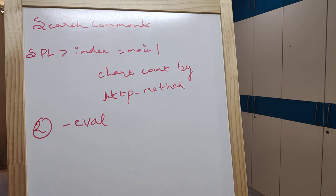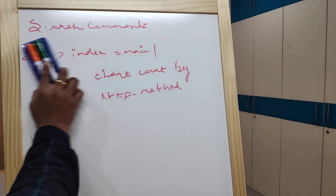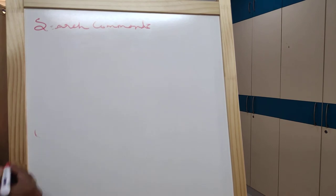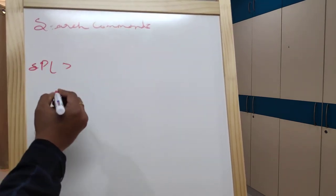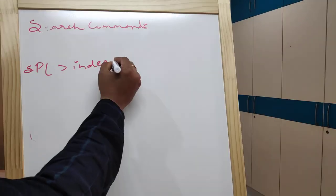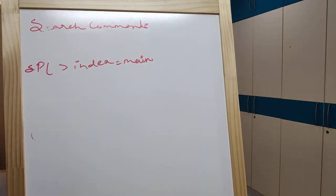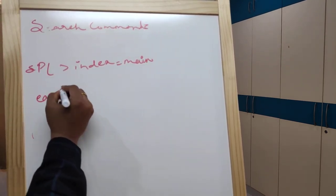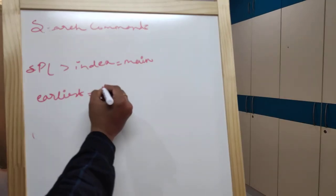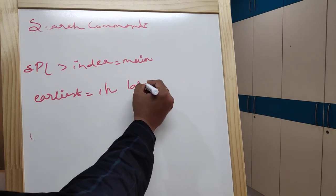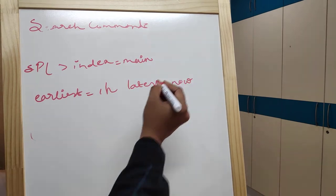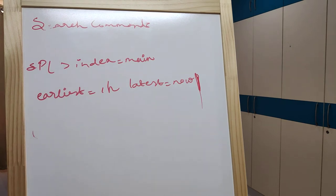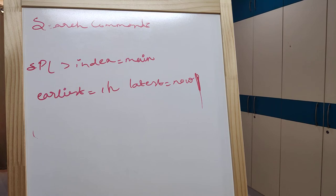One query is SPL index equal to main earliest equal to one hour latest equal to now, filter it. Now so in index main earliest one hour.